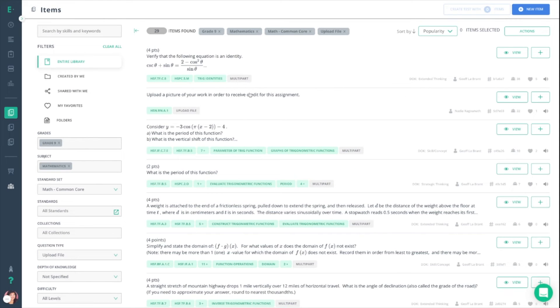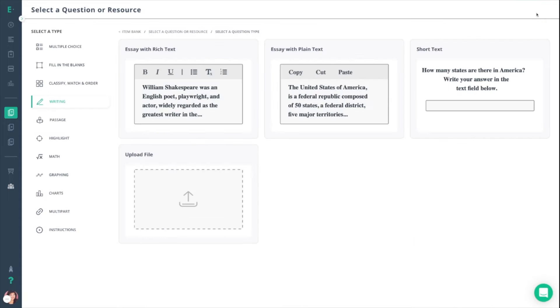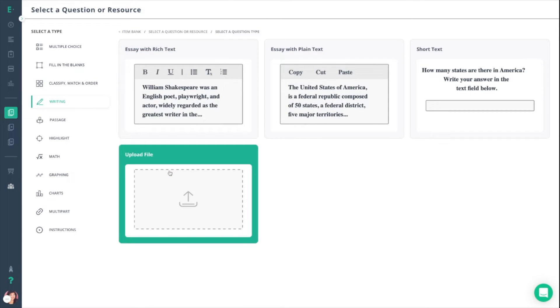From here you want to move to the top right-hand corner, clicking on new item, and you can select writing from the list of categories on the side. You can then click on upload file.